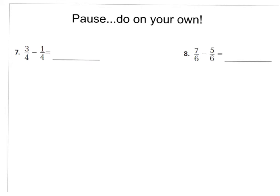For questions seven and eight, go ahead and pause the video. I want you to answer these two questions on your own. Please draw a model to show your work, because this is the lesson on subtracting using models. Go ahead and press pause.